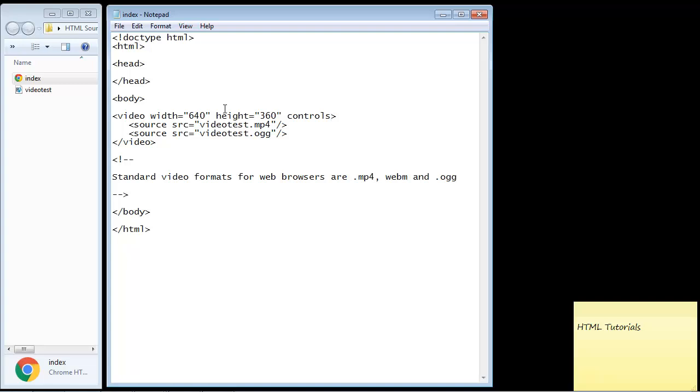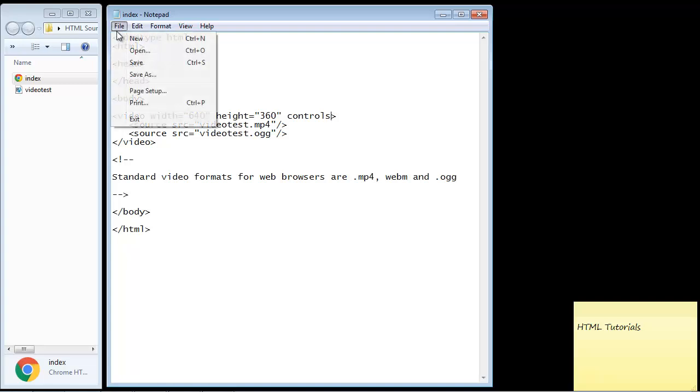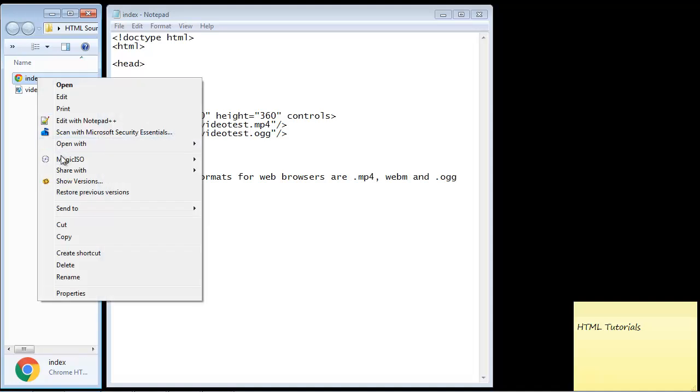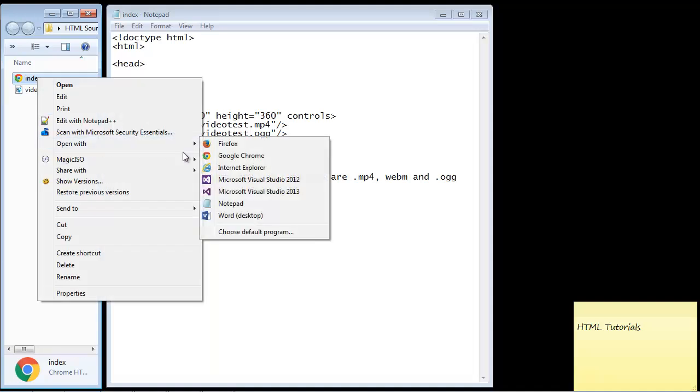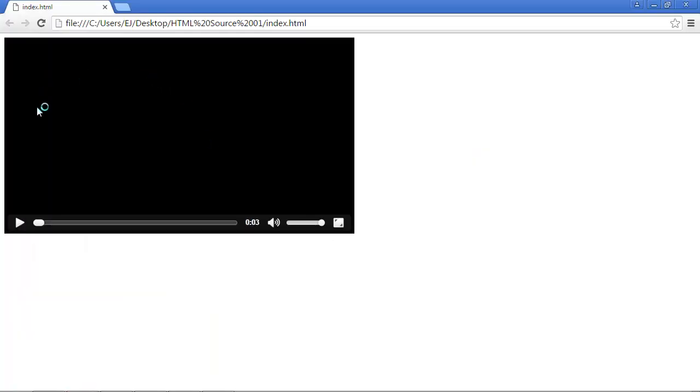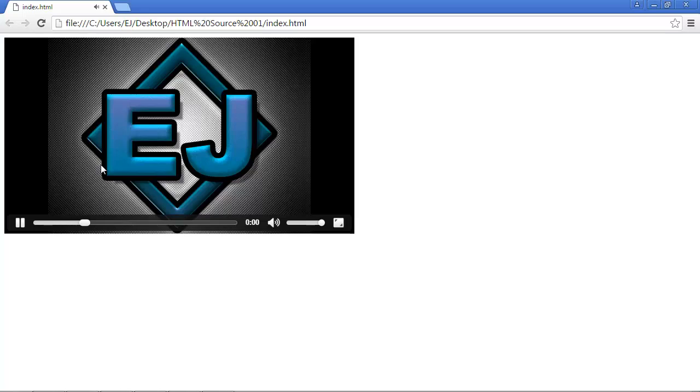So let's go ahead and save this, let's load our page up here and there you can see we've got our video player inside of our web browser. So let's go ahead and hit play. This is a video test to make sure everything is working properly and you can see that it worked okay.